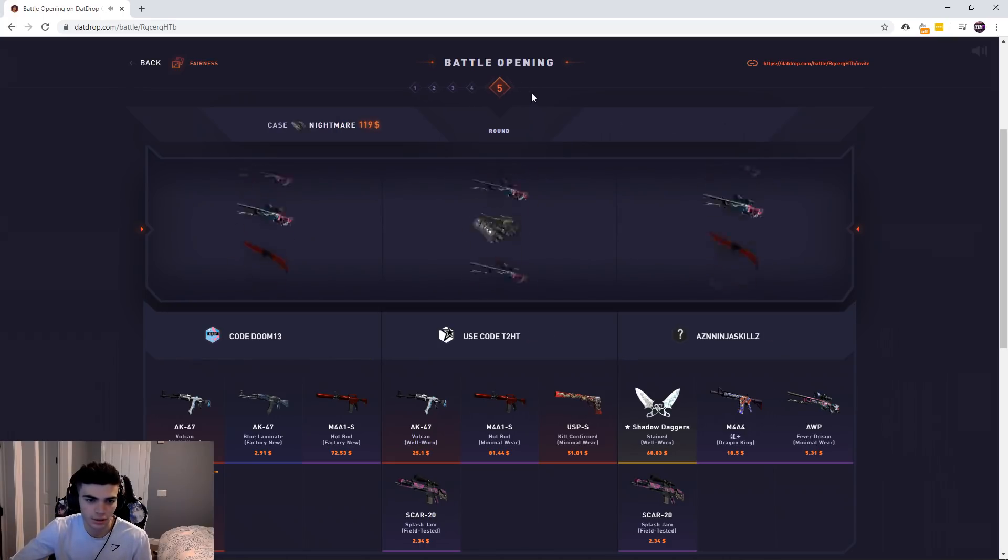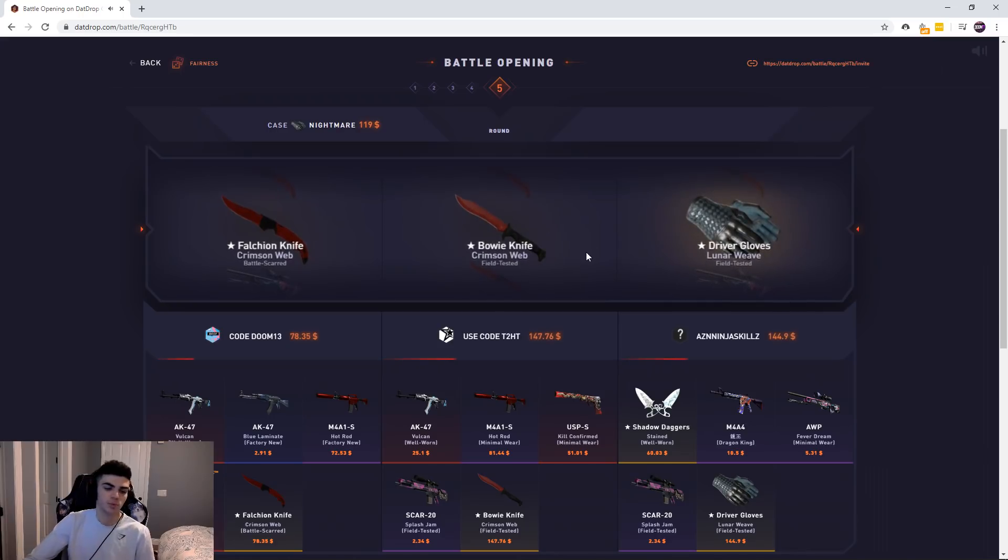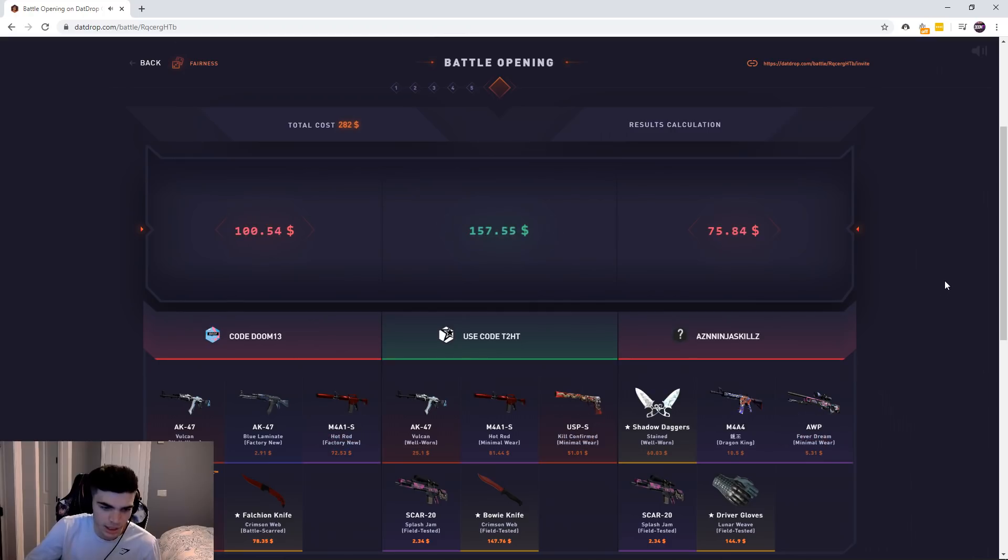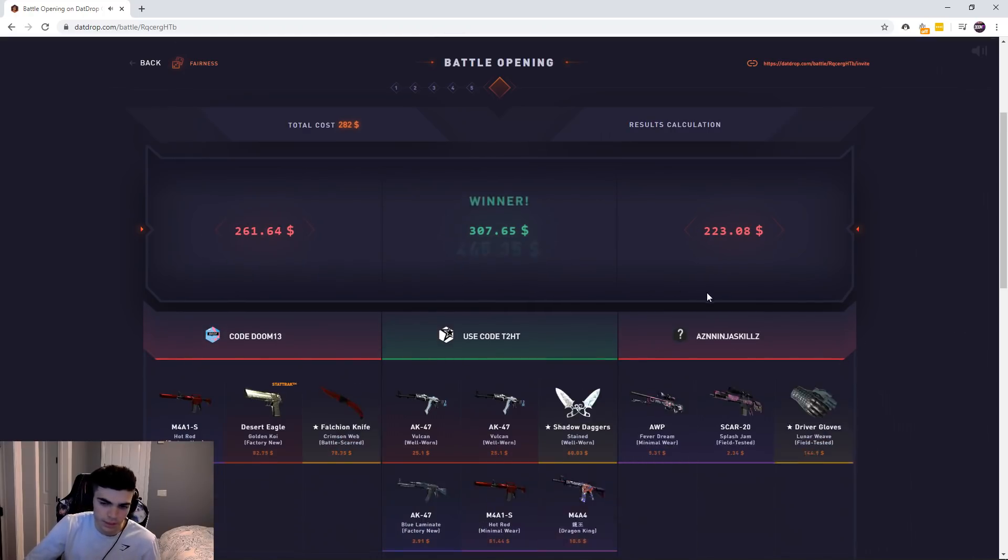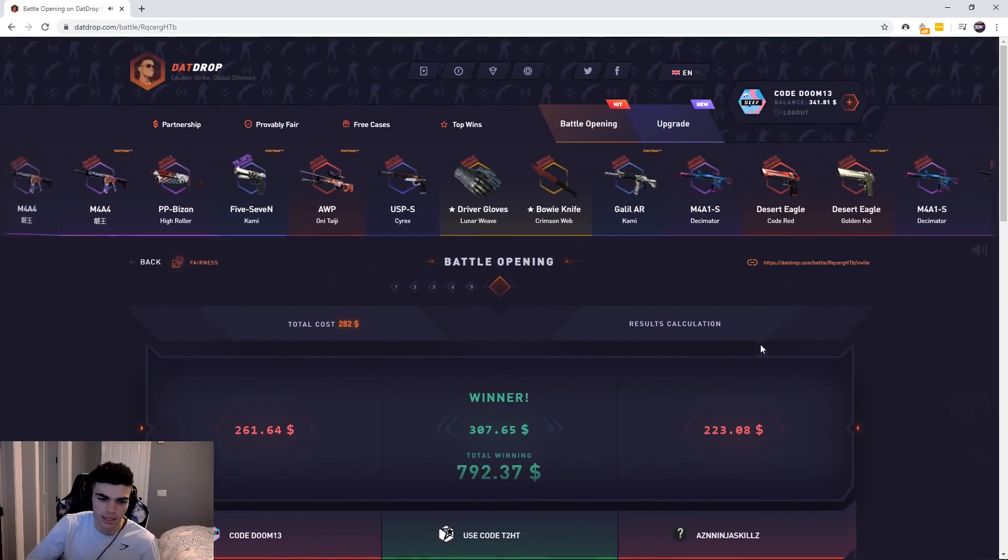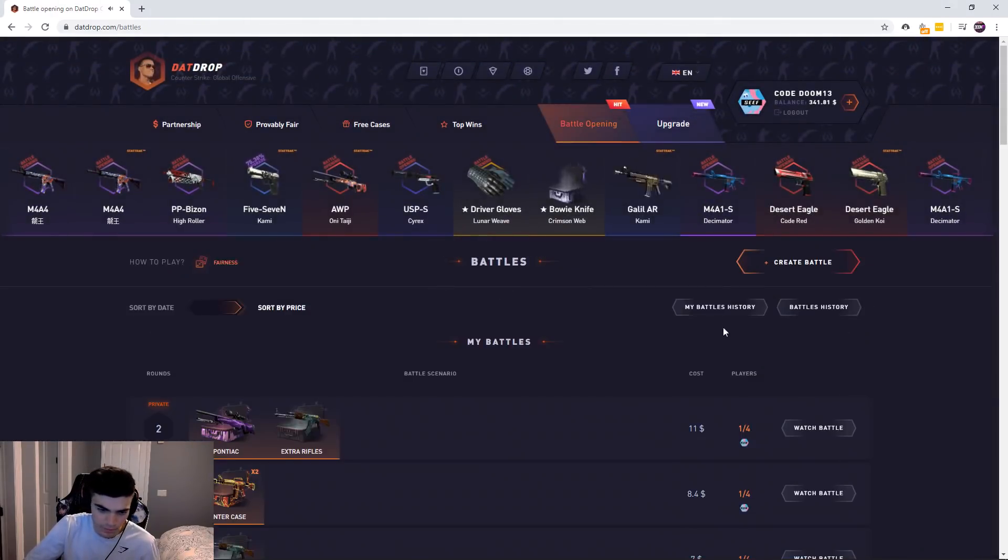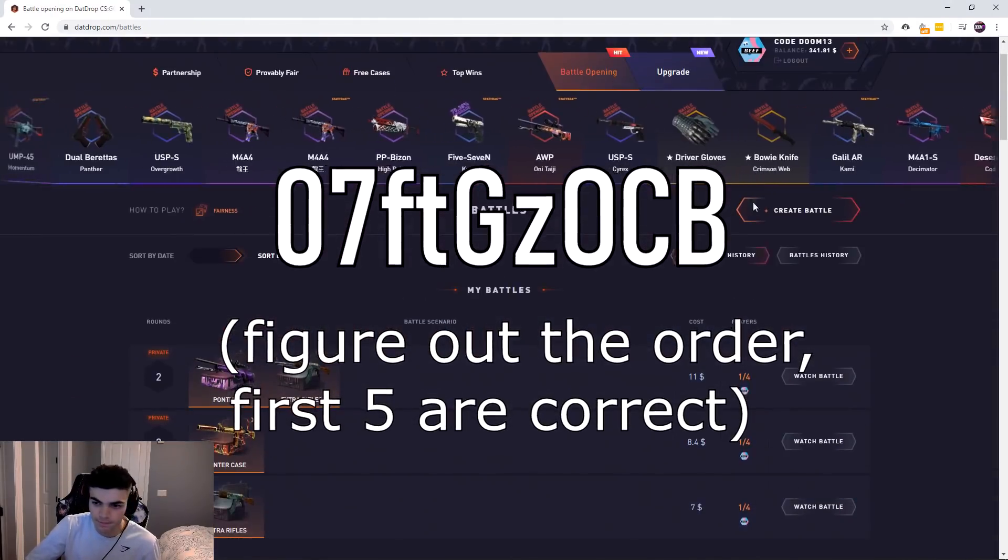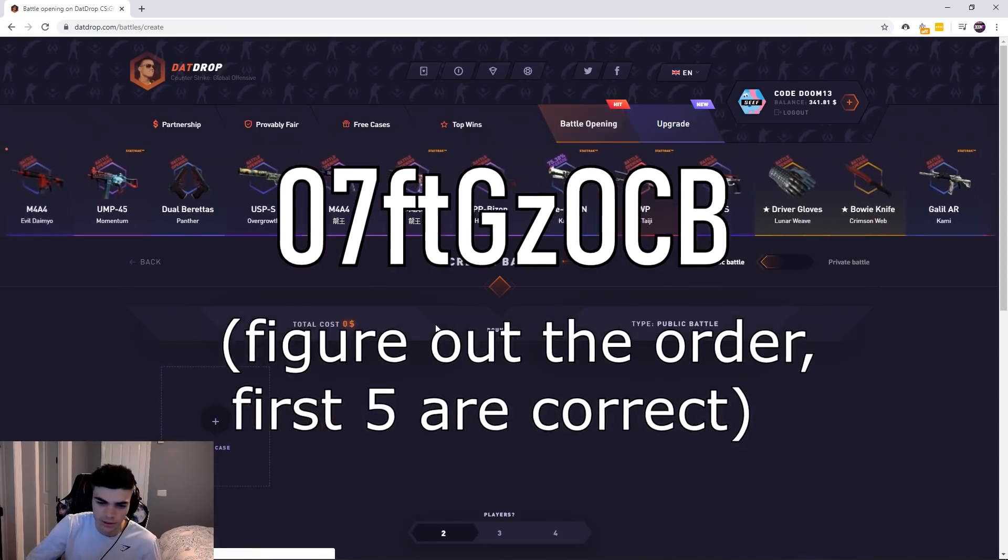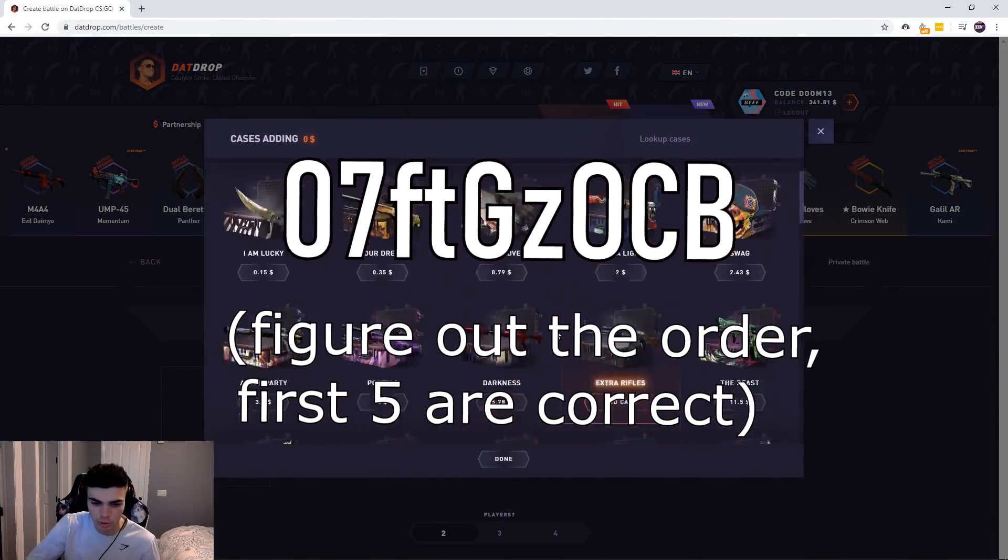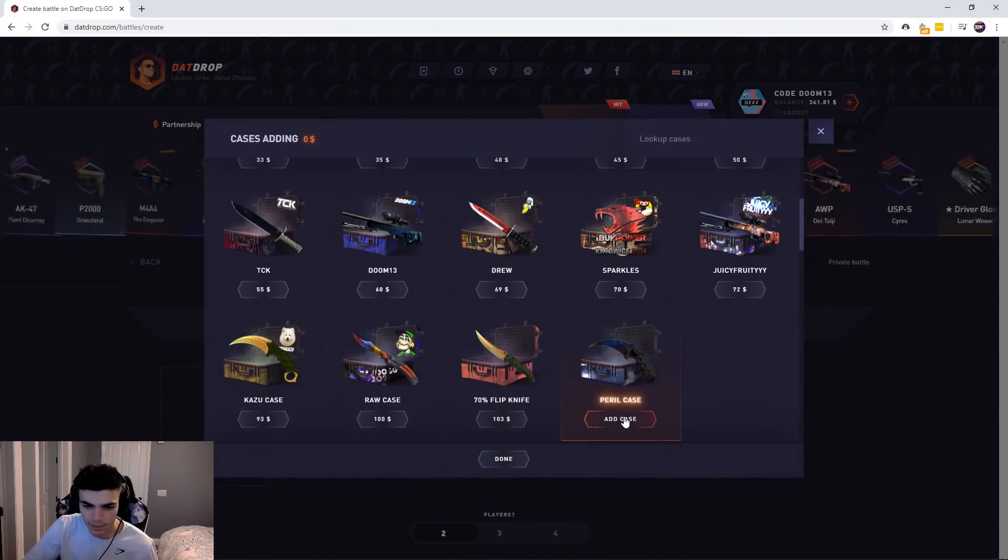Stat track, nice. Okay, I'm in the lead. What's the last case again? Oh, please. Bro, the Nightmare case is dog. It's actually kind of trash. It makes me lose every battle. It literally makes me lose every battle. I'm so upset.